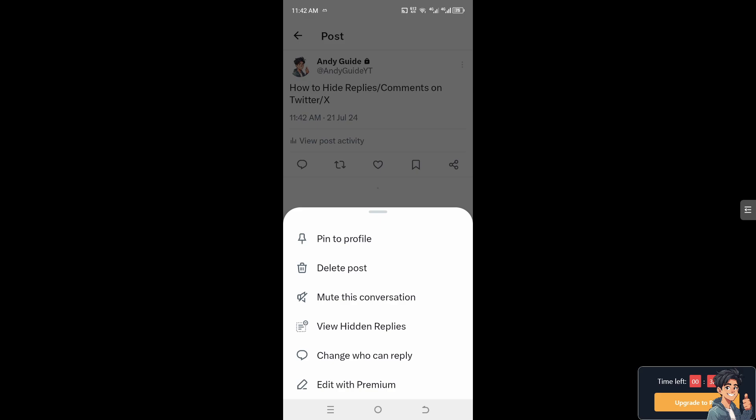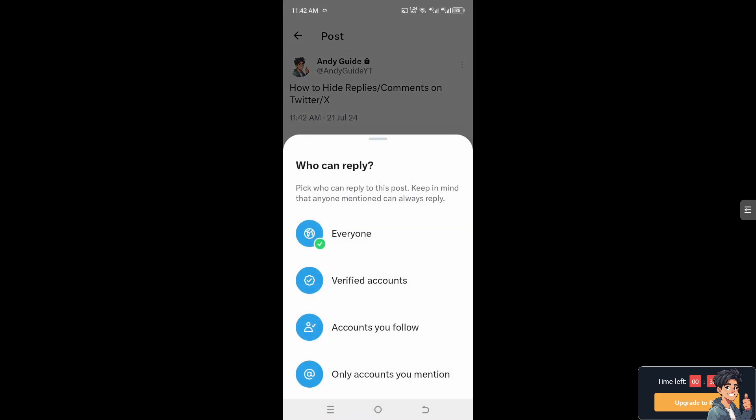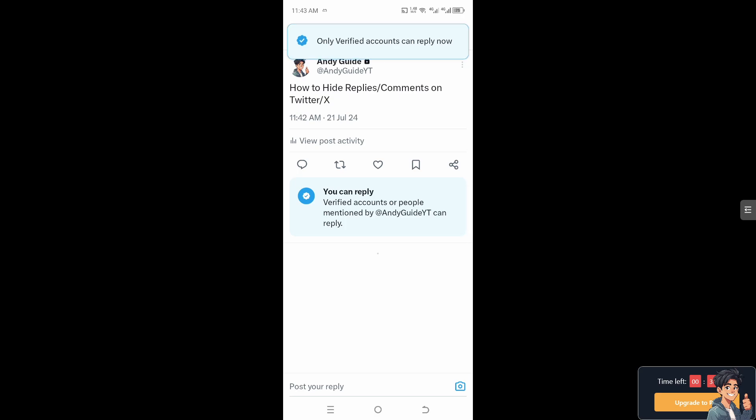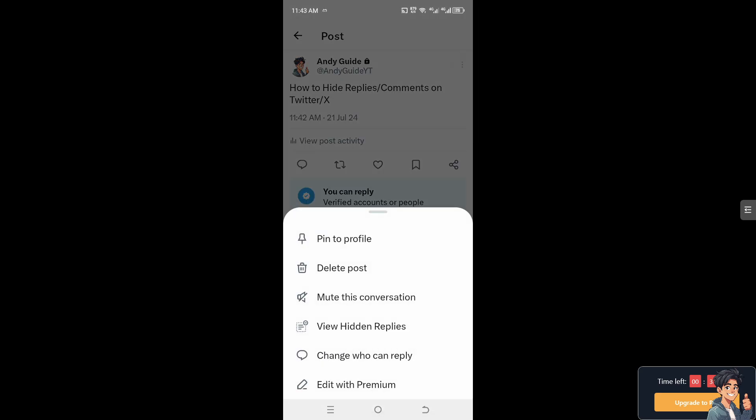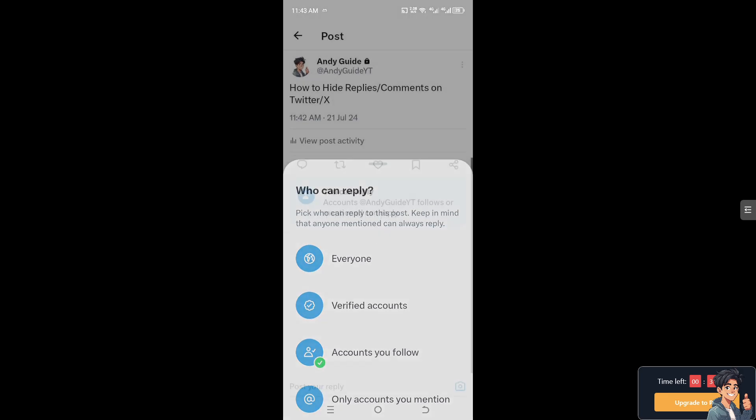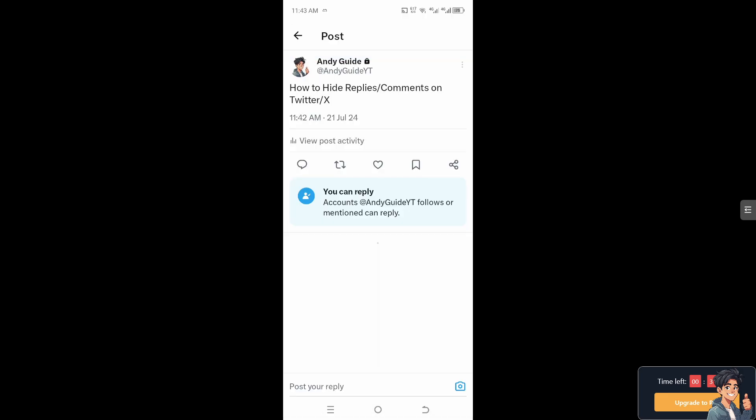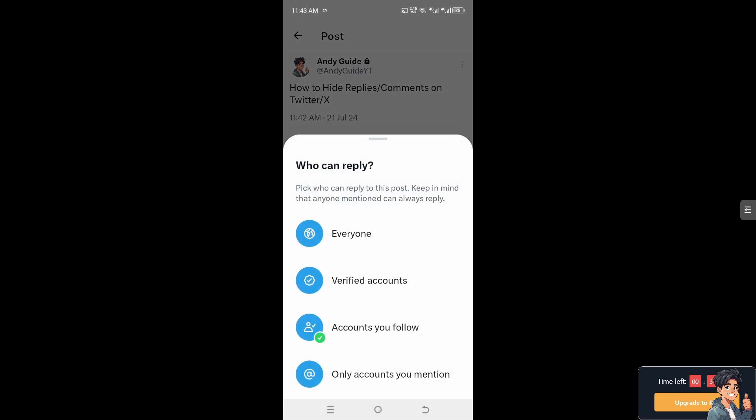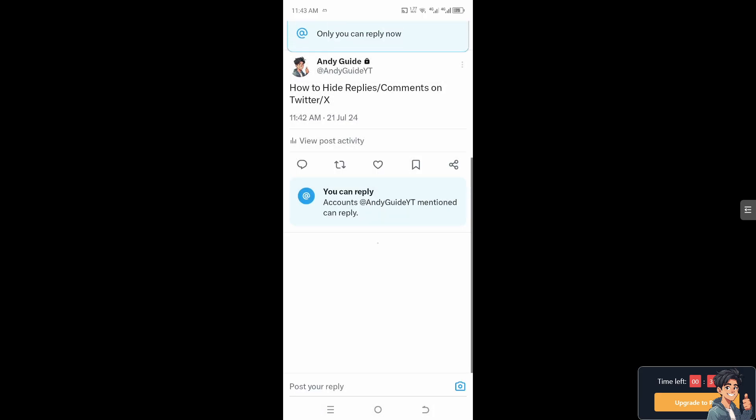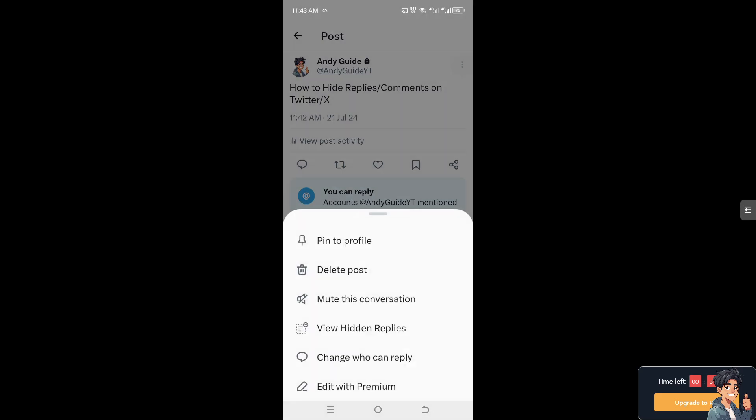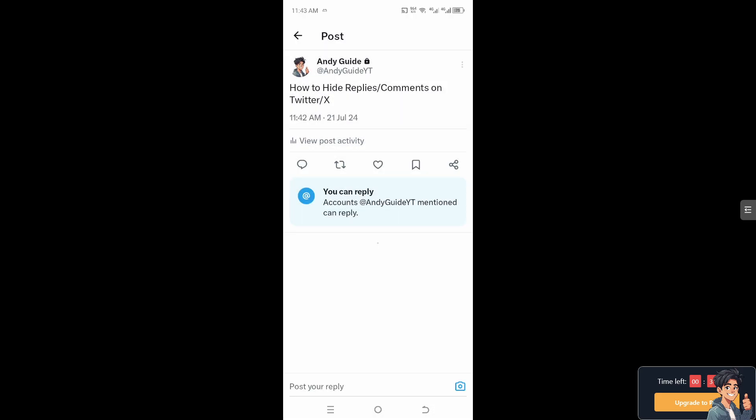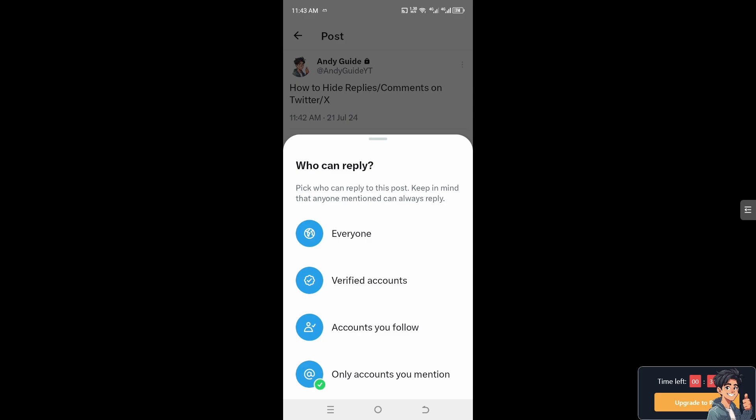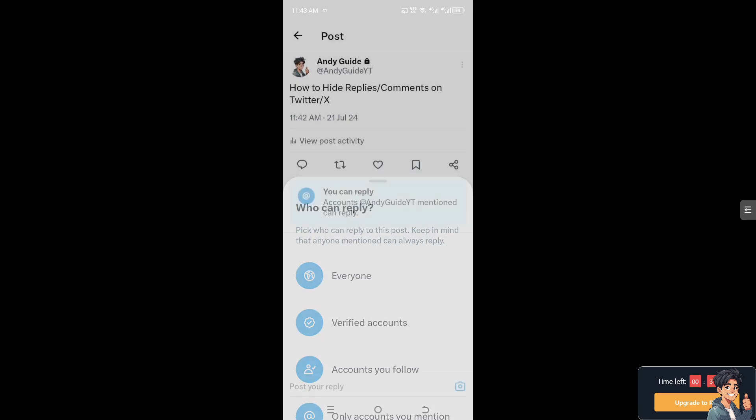Or now there's an option that says change who can reply. So you see, you can pick who can reply to this post. Keep in mind that anyone mentioned can always reply. Obviously, you can select the verified accounts, accounts you only follow, or only accounts you mentioned. There should be an option that says only you, but I'm not sure what is happening. But the thing is, my account is already private, so I am the only one who can view this post. So I don't have the option to only me who cannot see this post because it's already been chosen on my account privacy.